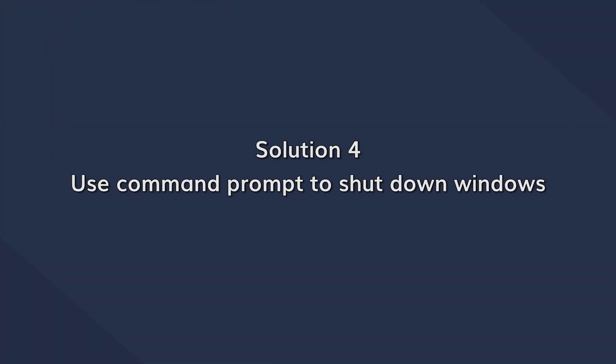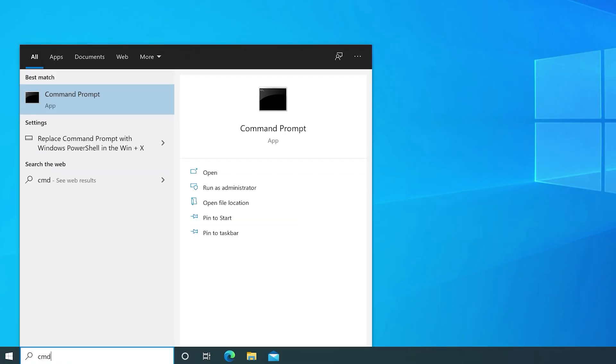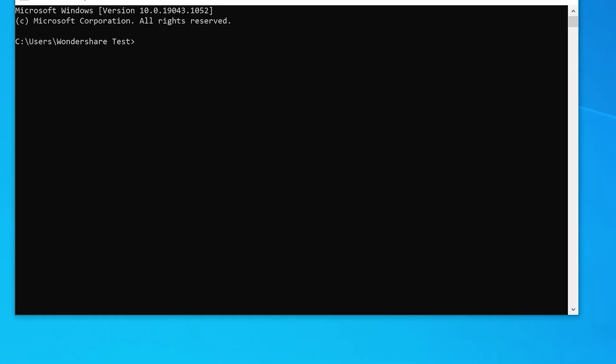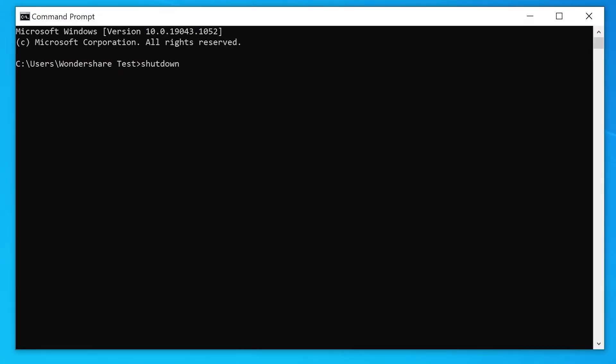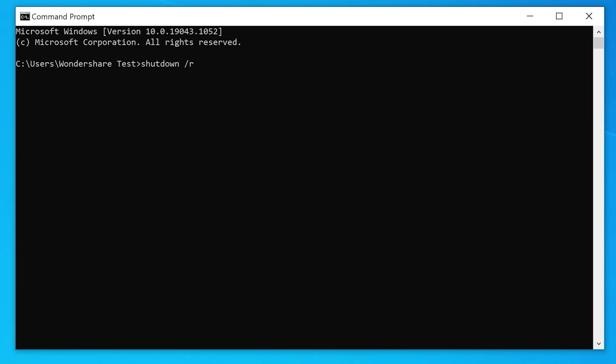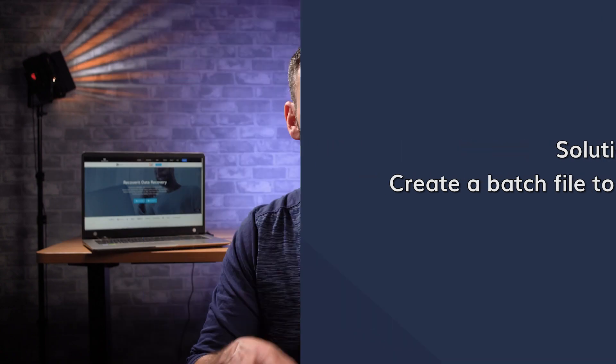Solution 4 is using the command prompt to shut down Windows. Most people don't know this, but you can shut down Windows simply by using a command prompt. Go to the search bar in the bottom left corner, type cmd, and press Enter. Then enter the command: shutdown /s /f /t 0 and press Enter. In case you want the system to restart after shutdown, execute the command: shutdown /r /f /t 0. Typing commands repeatedly can be daunting, so the best approach is to create and save a batch file.